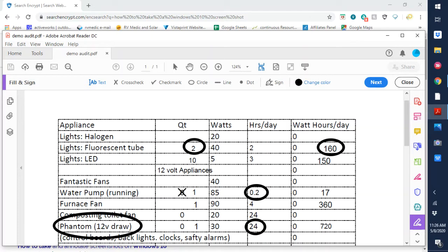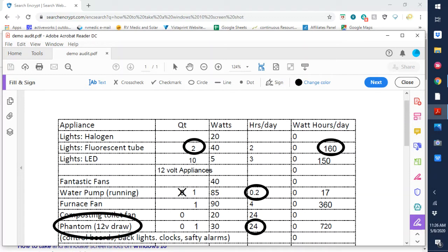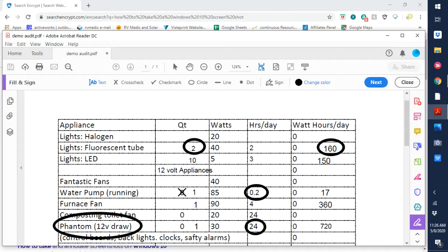The last thing on our appliances for the 12 volt side is what we call phantom draws. Those things that you don't think about. You can't turn them off. You're not in control of them. Things like control boards that are constantly monitoring temperatures in your water heater. Your thermostats, back lights, clocks, and your safety alarms. Your CO2 detector, carbon monoxide, and fire detectors. All of those are drawing 24-7. I usually put in 30 watts for those running 24 hours a day or 720 watt hours of phantom loads. So let's not forget those.